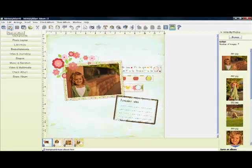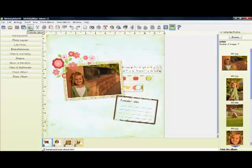So create a new album, open an existing album, save an album, preview an album, print.